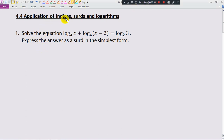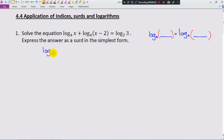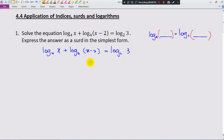Let's look at 4.4 applications of indices, surds and logarithm. Solve the equations and express the answer as a surd in the simplest form. You will notice that the base here is 4 and the base here is 2 — different. So what I plan to do is change the base to be the same first. We have log base 4 of x plus log base 4 of (x minus 2) is equal to log base 2 of 3.